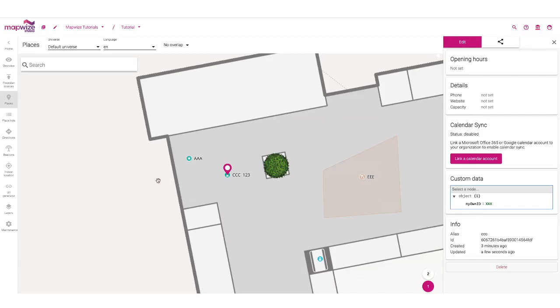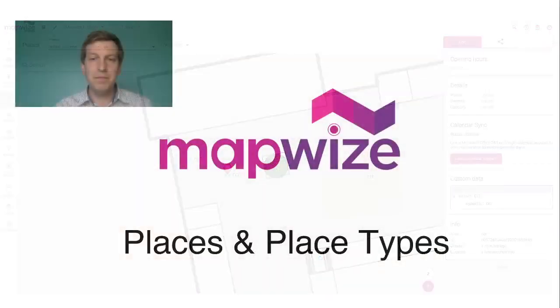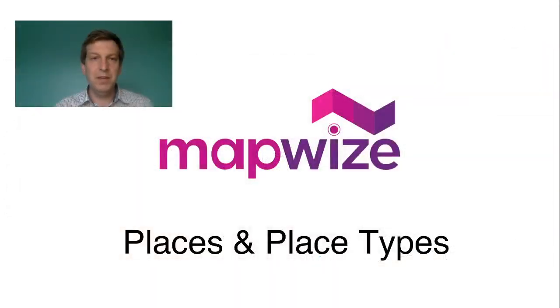So that was it for the demo of places and place types. Thanks for watching.